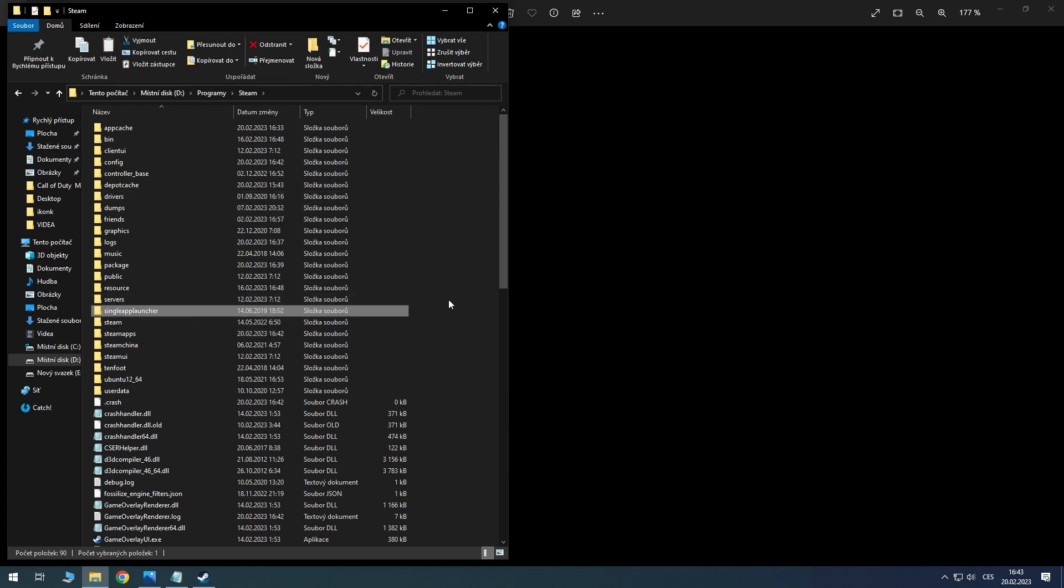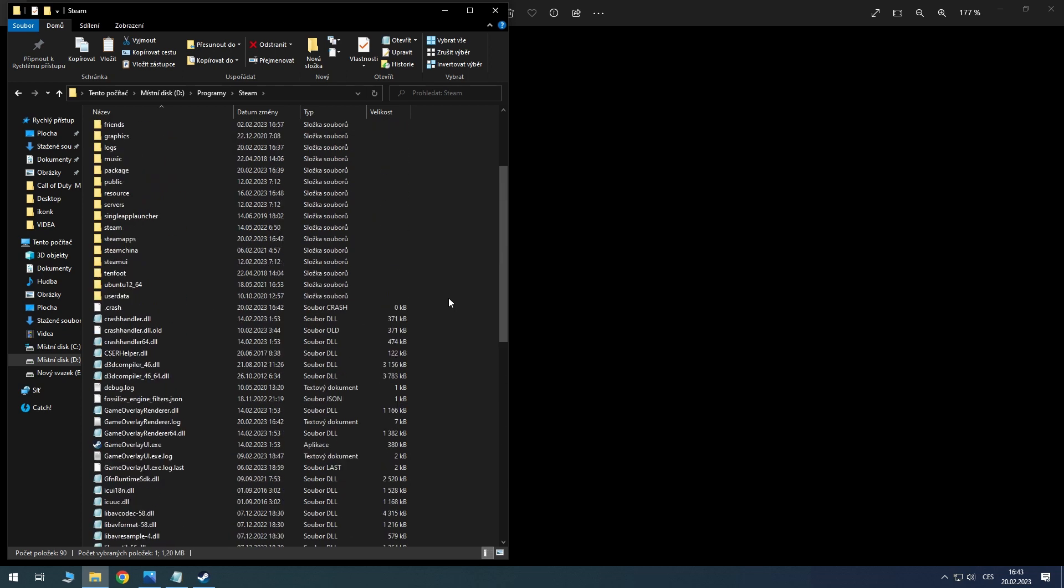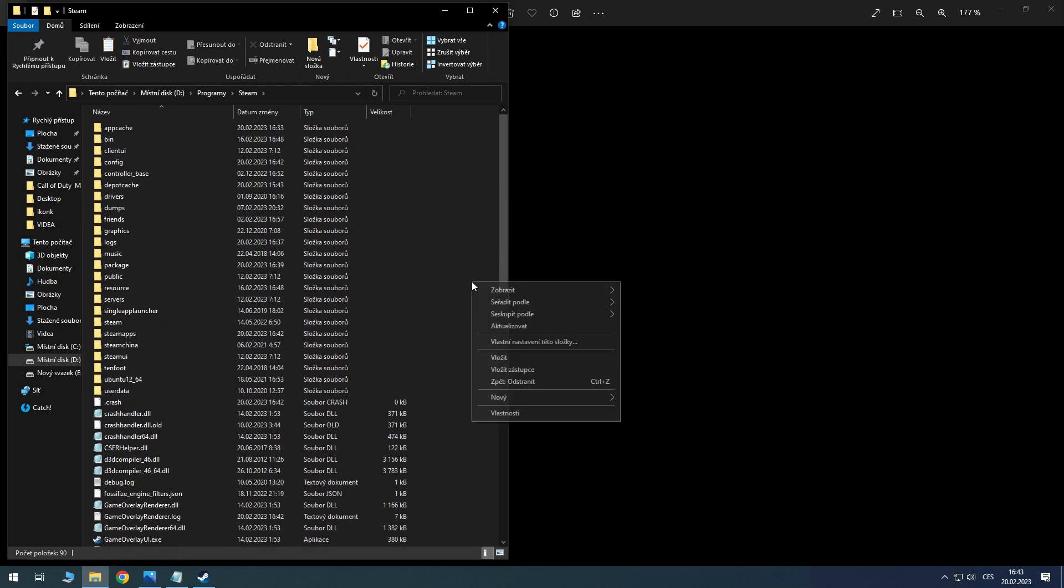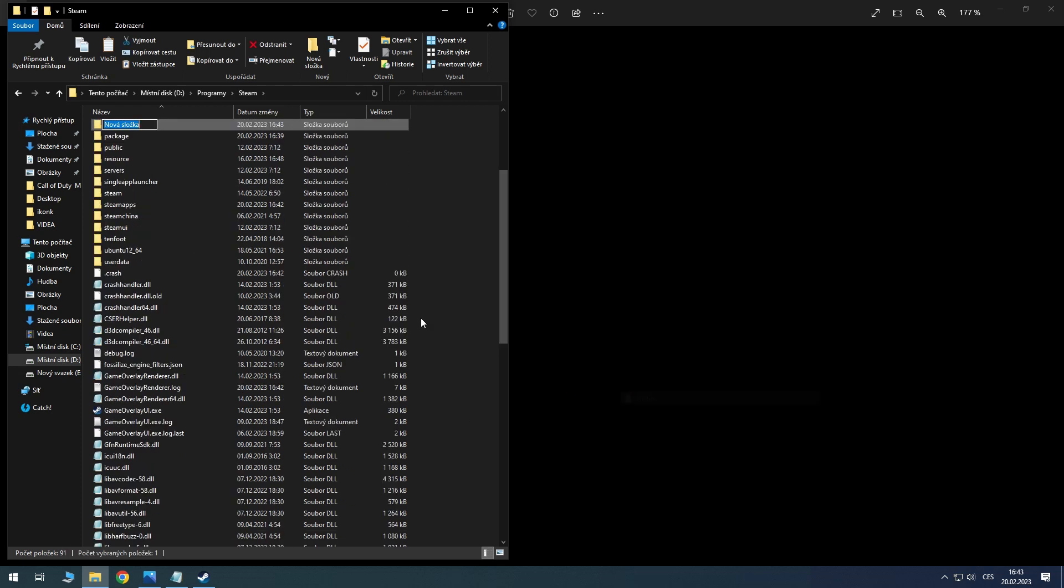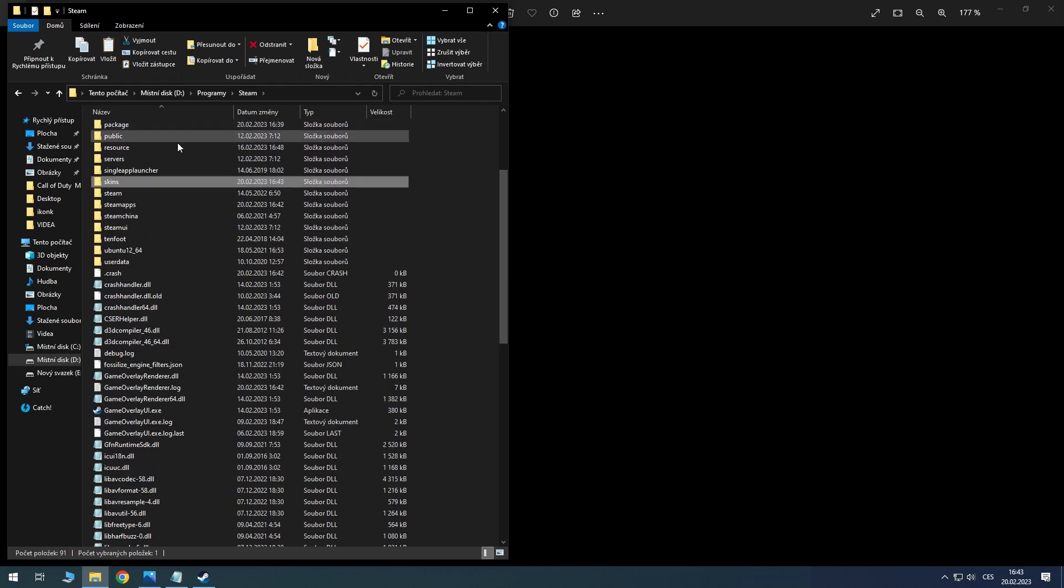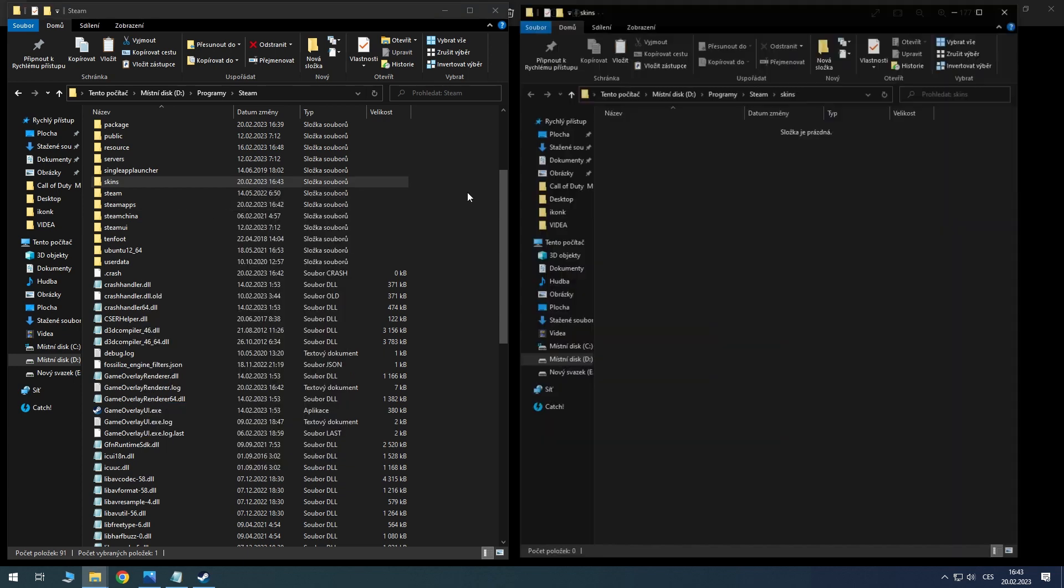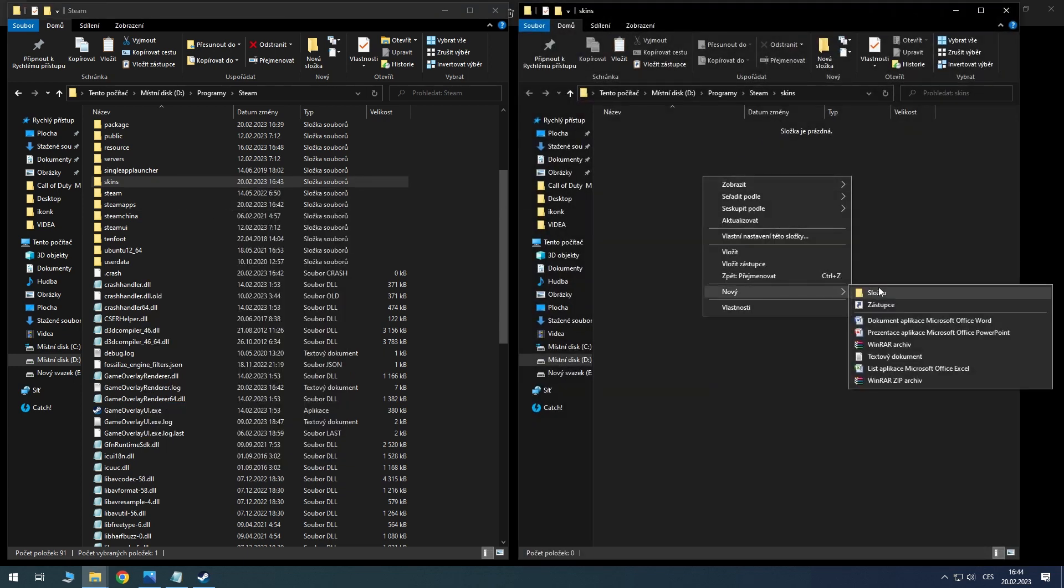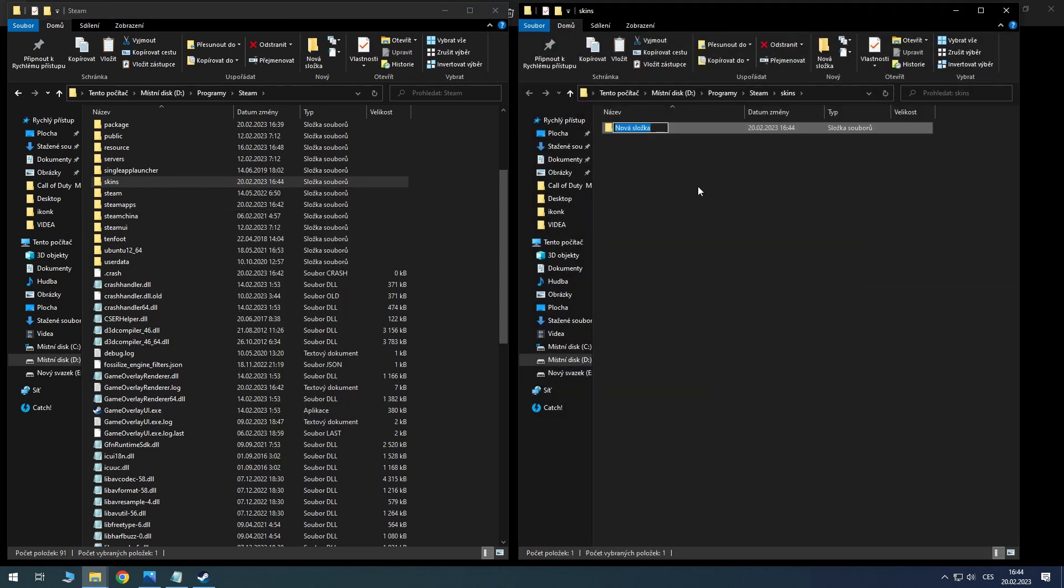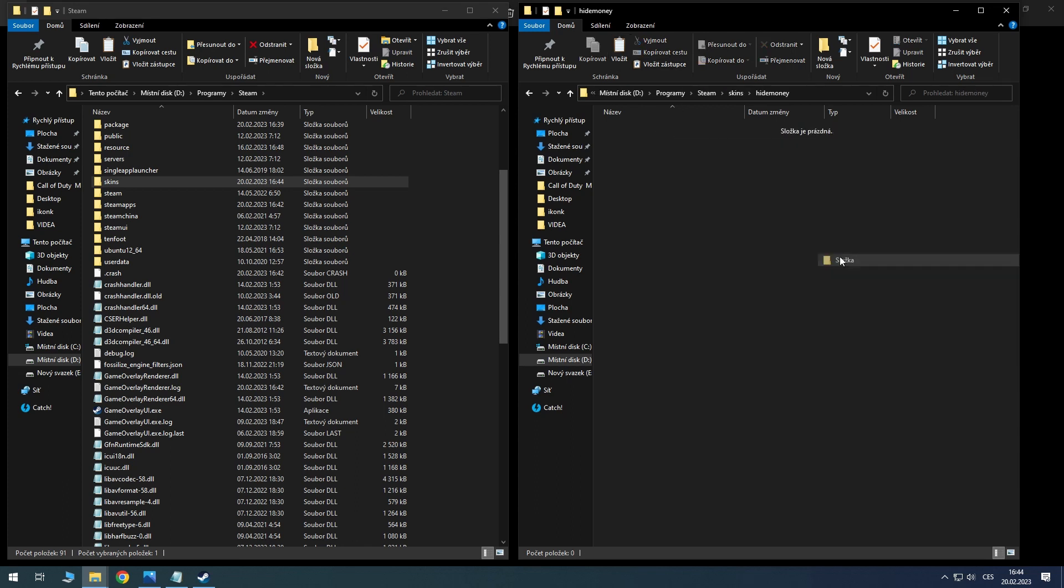If you don't have the folder, as I do, you can simply create it. So create the folder 'skins' and open it in a new tab. Here, create a new folder with the name 'hide money' and open it.